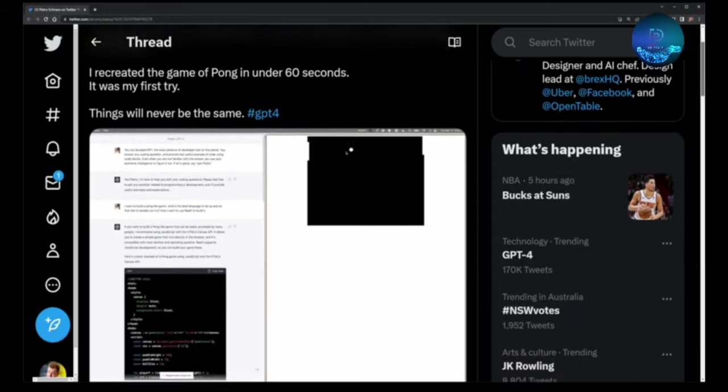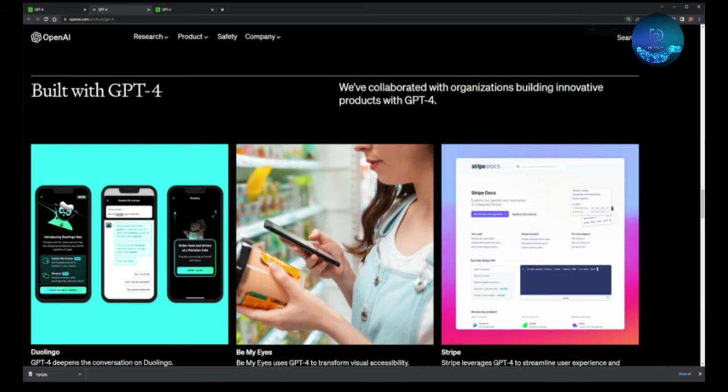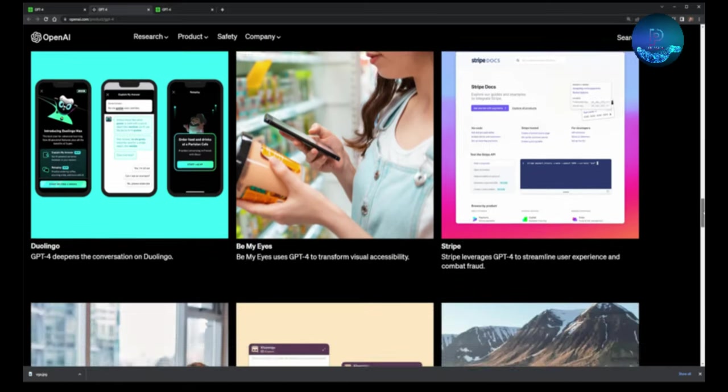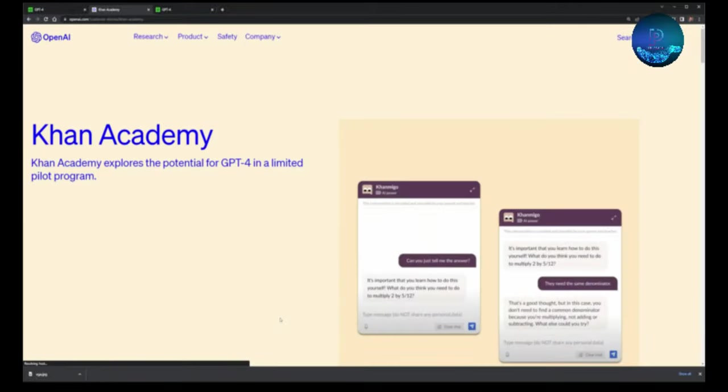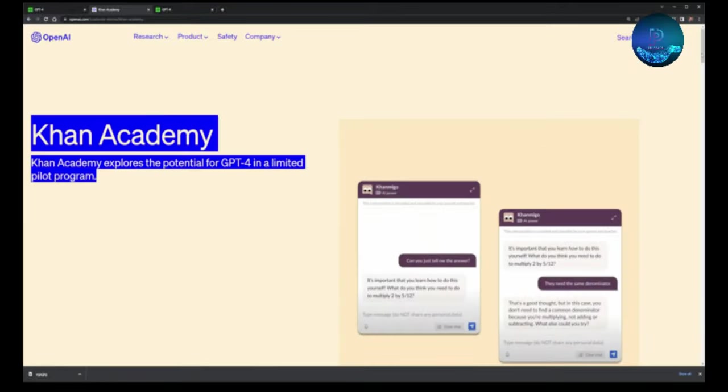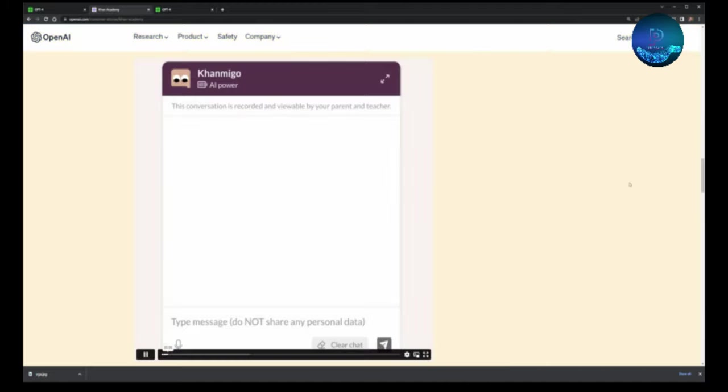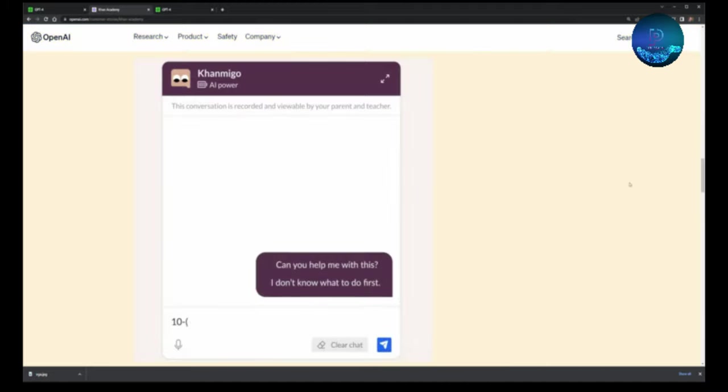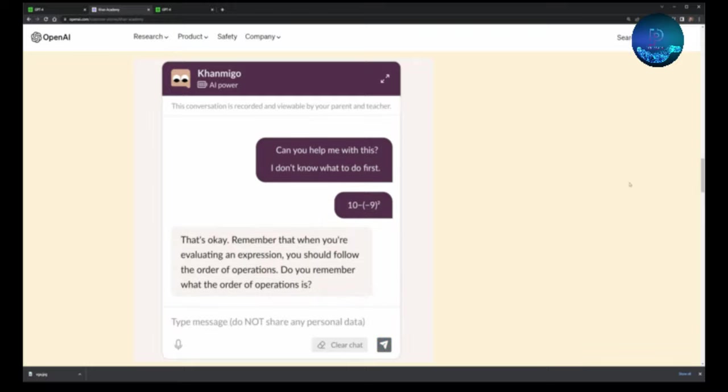It's also being released on all social media platforms and the official website. You can easily see Khan Academy also briefing on ChatGPT with their integration. This is their panel, so you can get the answers.